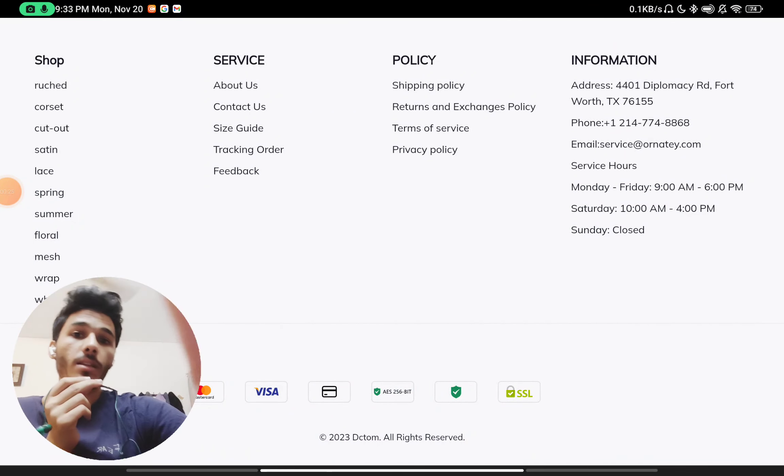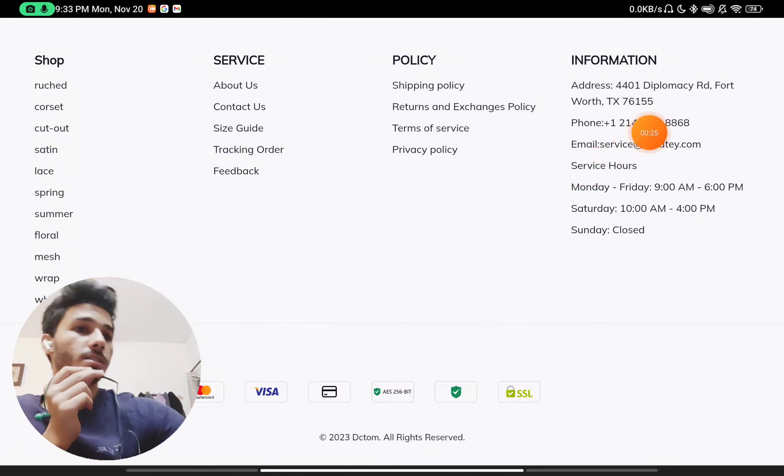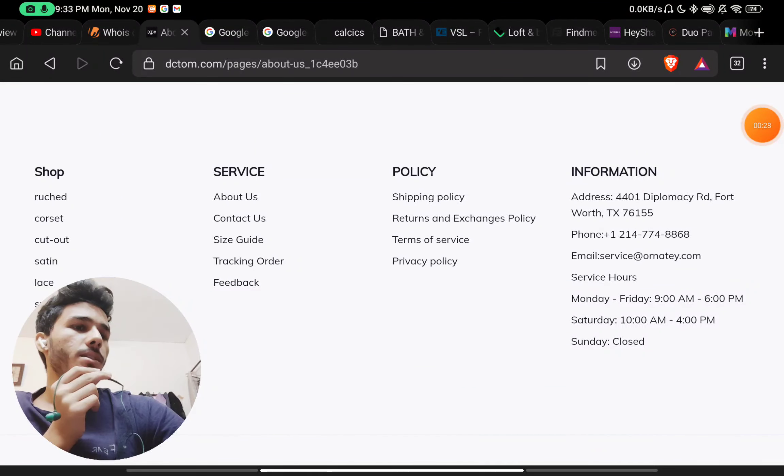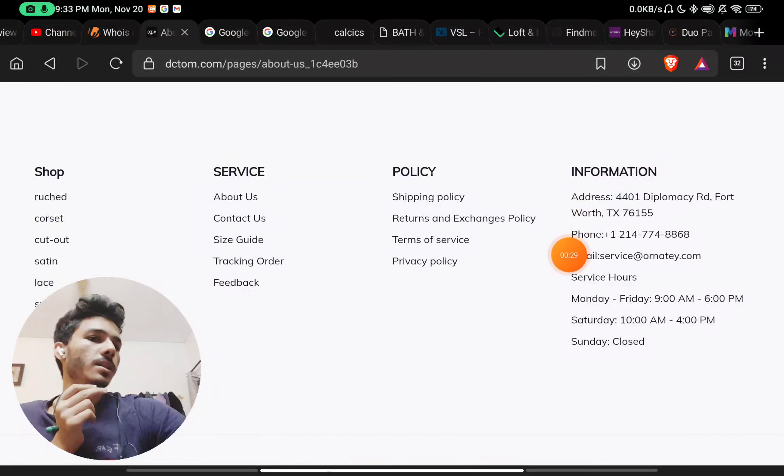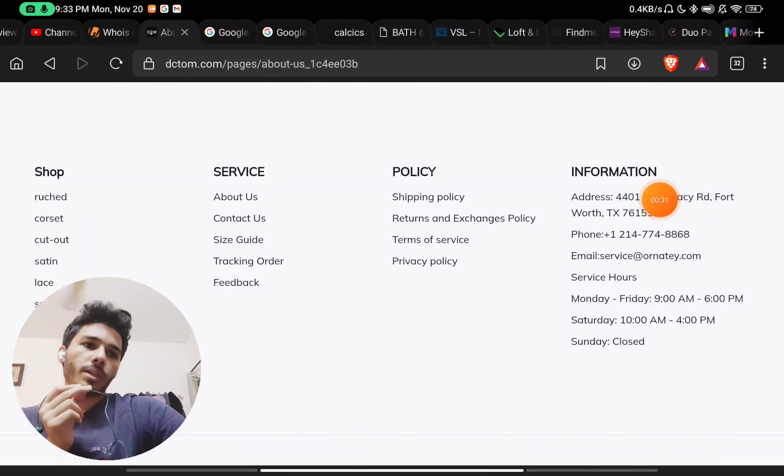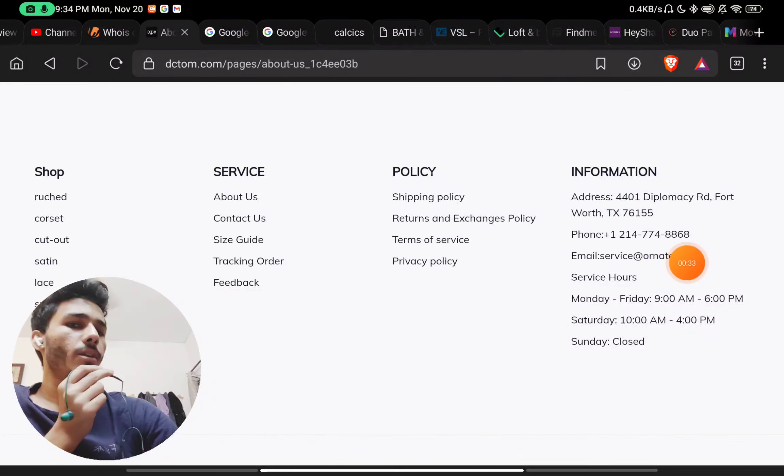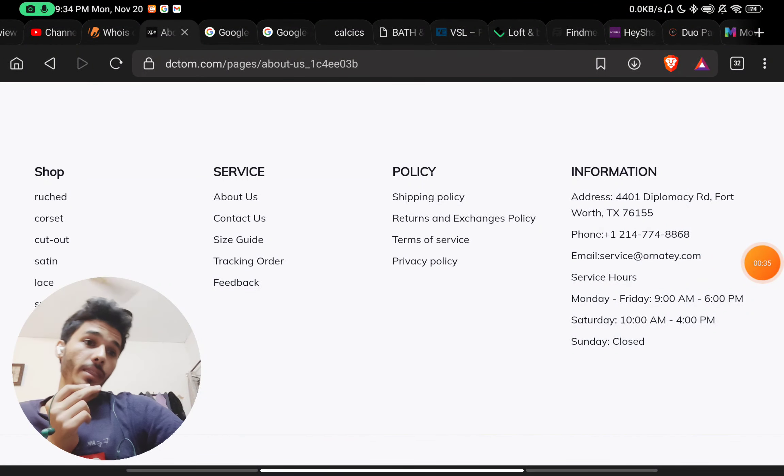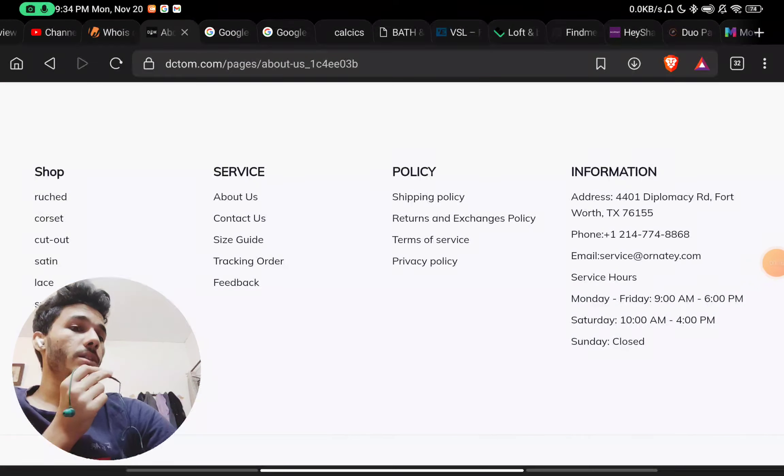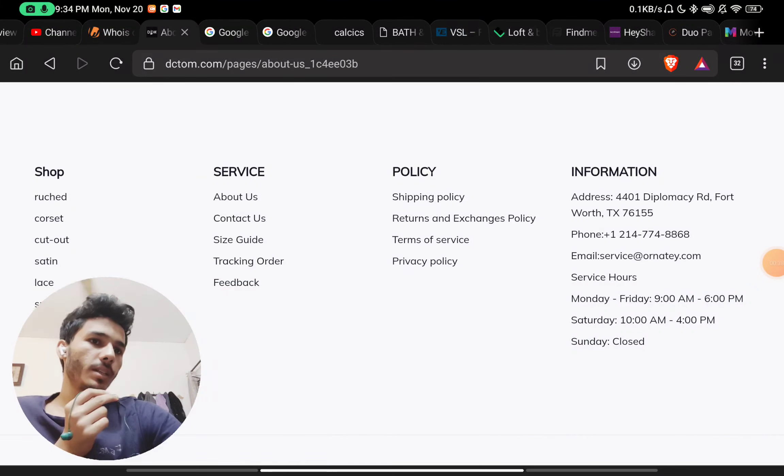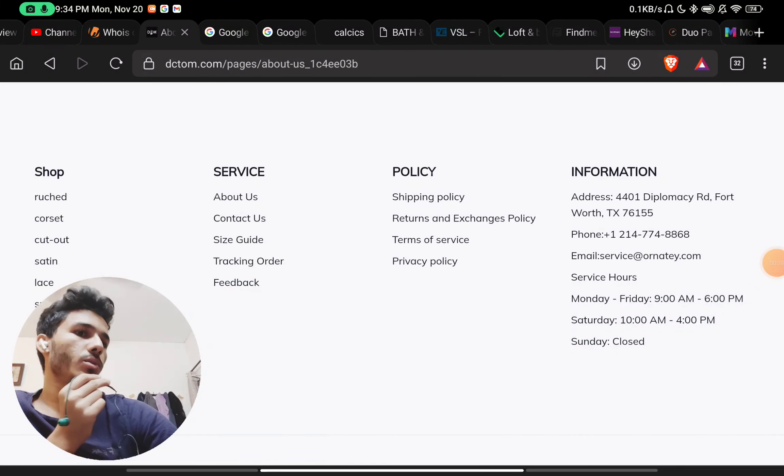Now if you check the Contact Us section here, they have given a phone number, but this phone number did not work. I tried to contact them multiple times. They have not given any social media handles, so that is also a thing—you will not be able to contact them.